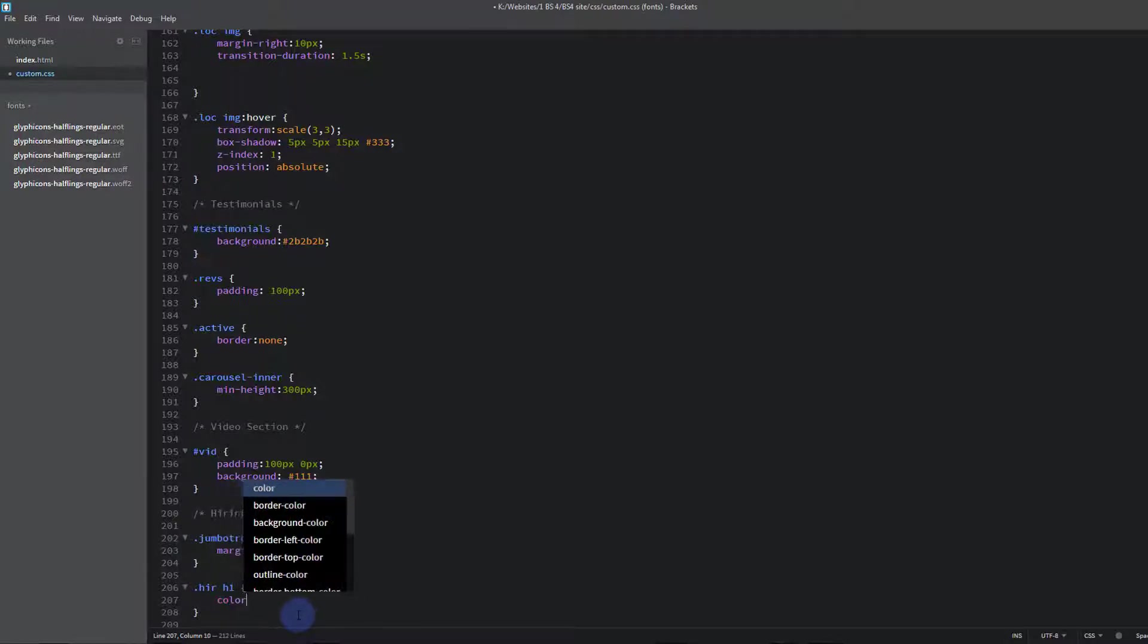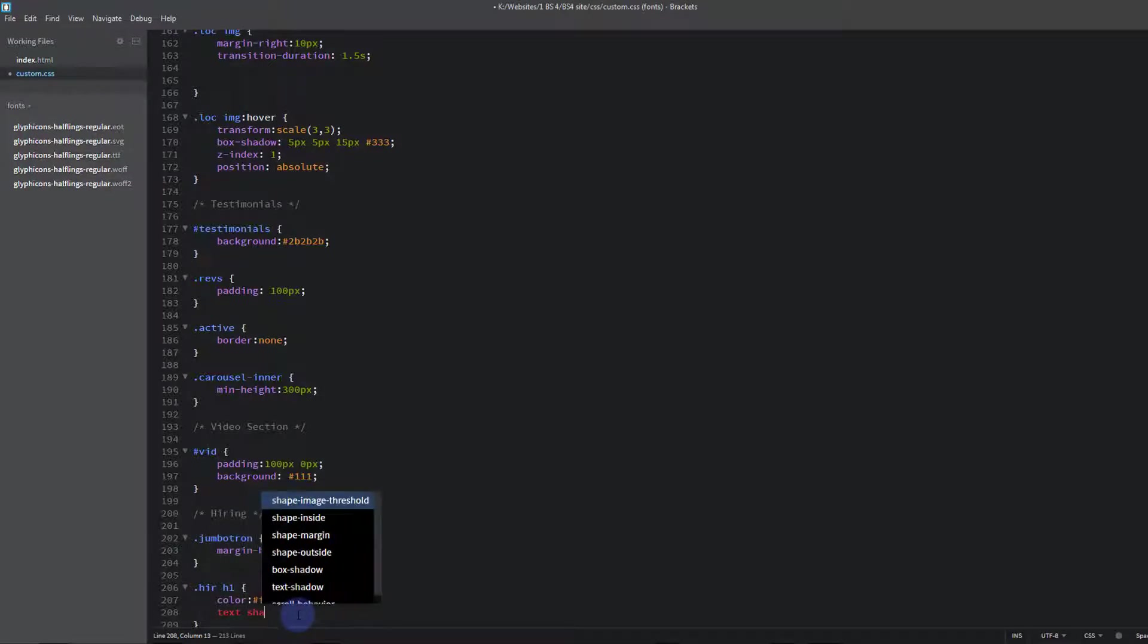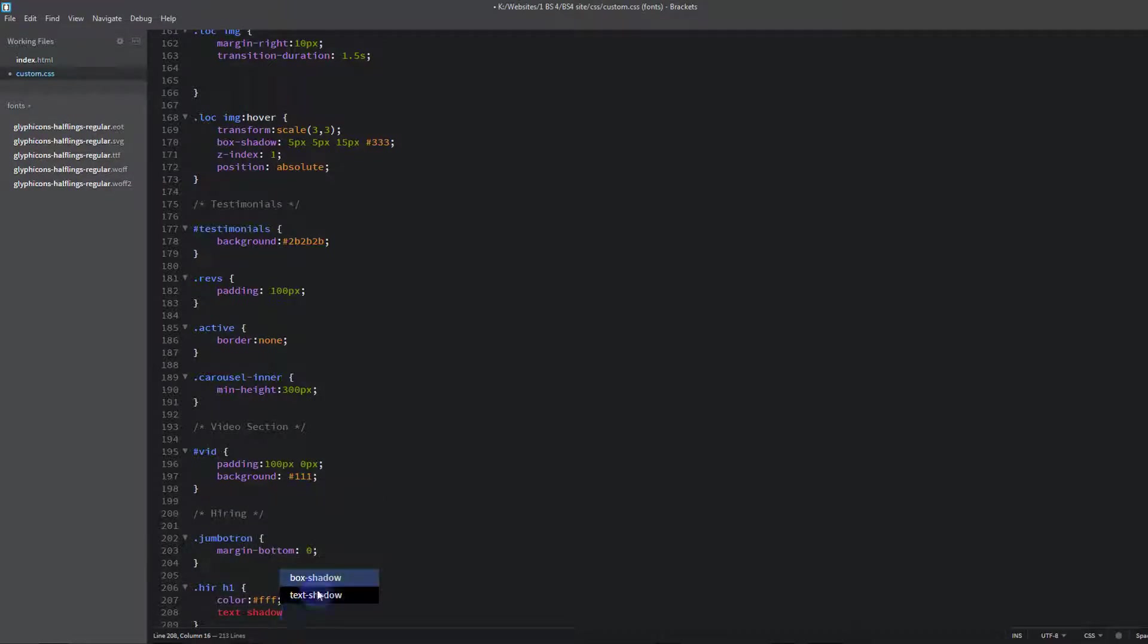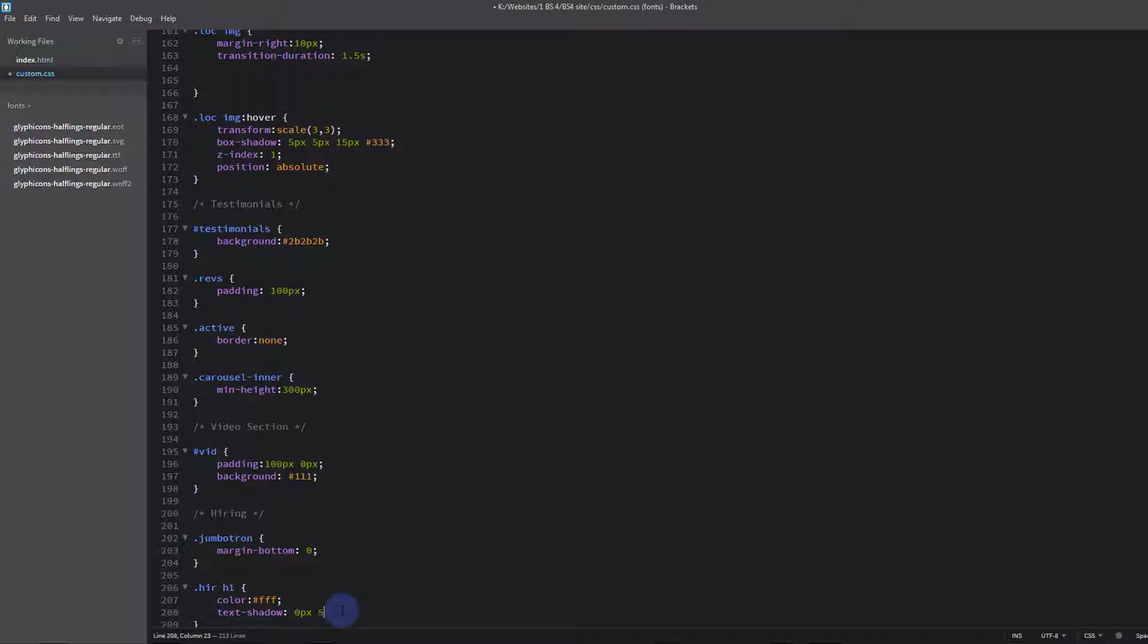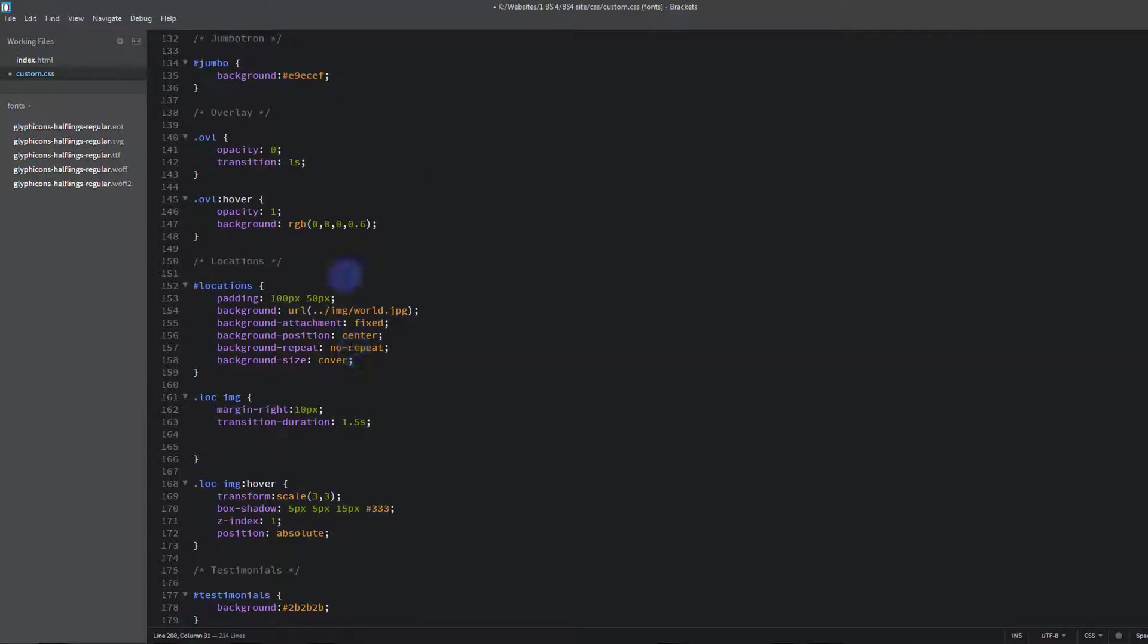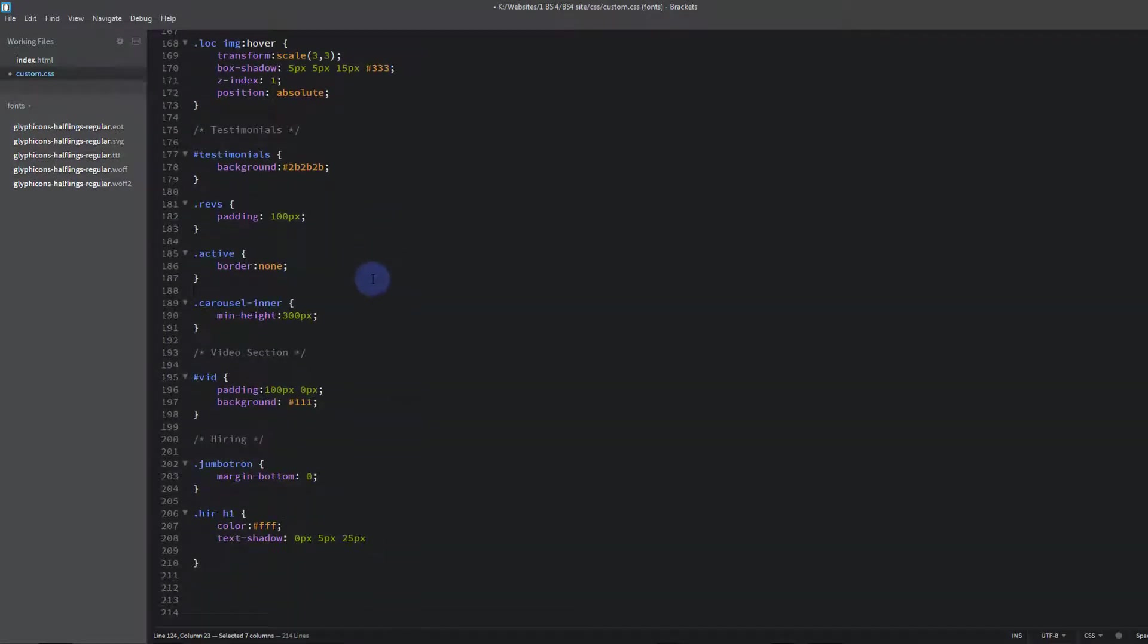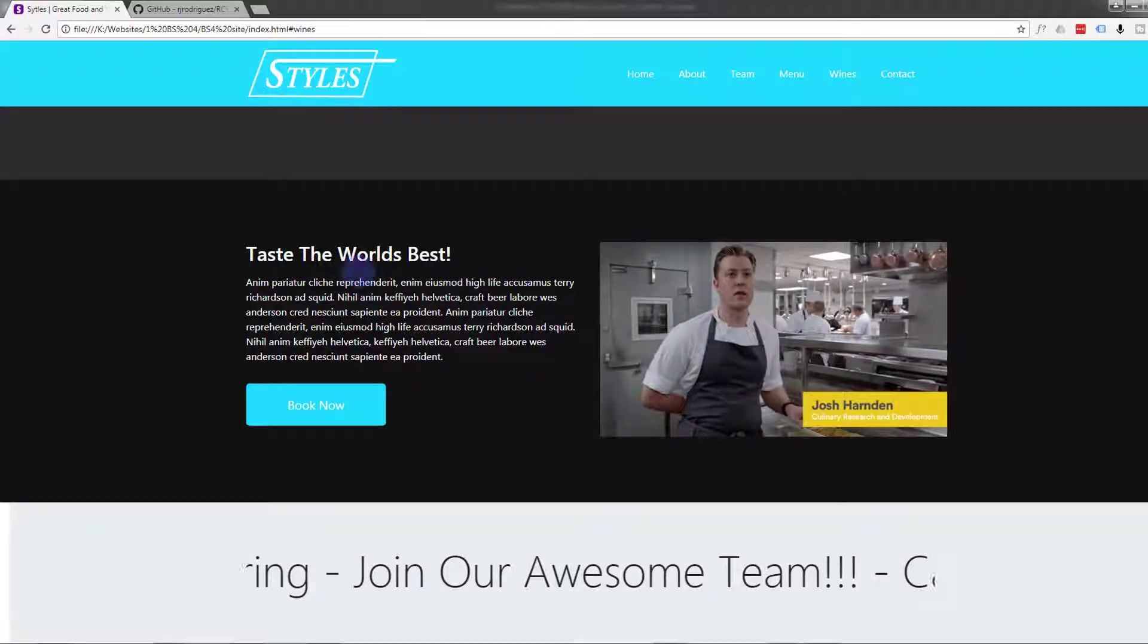Let's give it the color of white which is FFF. Now we'll give it some text shadow. Let's do zero five. Might want to do zero zero zero. Not quite sure. Five pixels. And let's save 25 pixels. To copy it again. Paste that color in there. Semi colon. And let's save that.